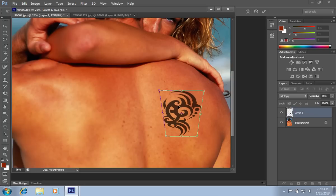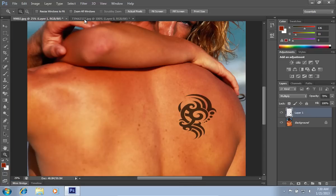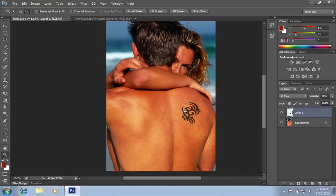When done, click on the Check button. Zoom out of the image to see the result.